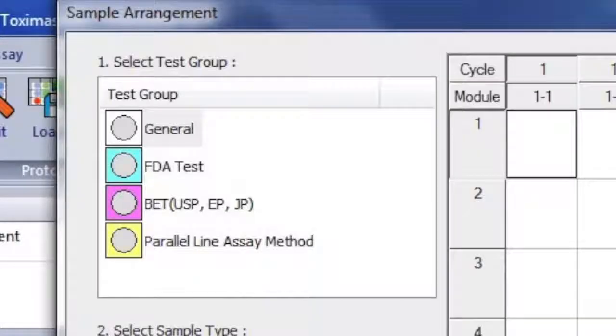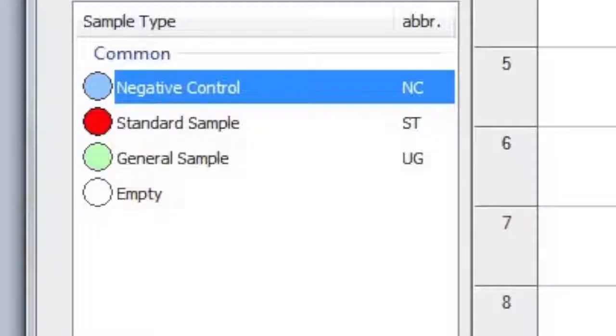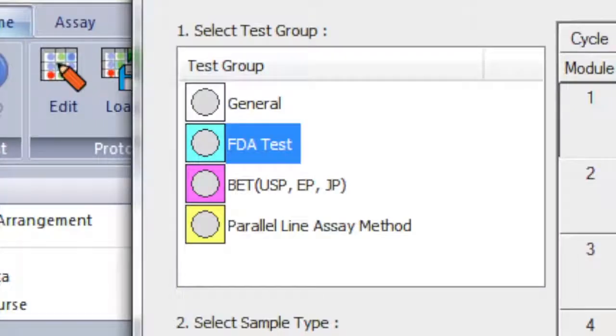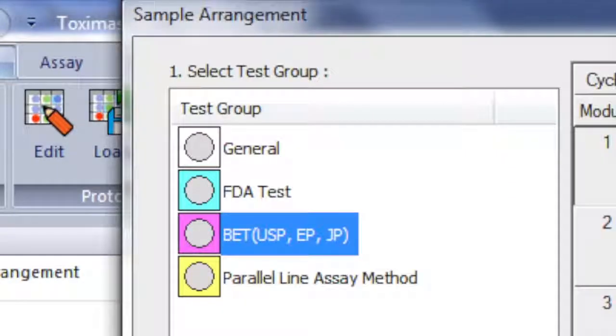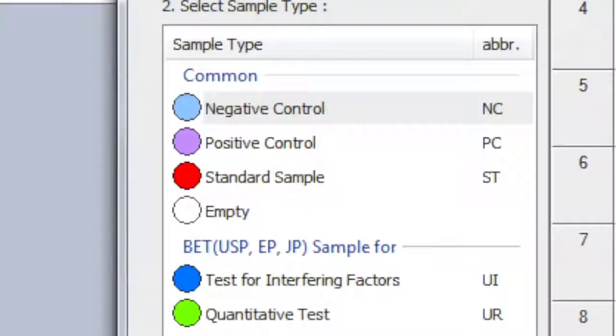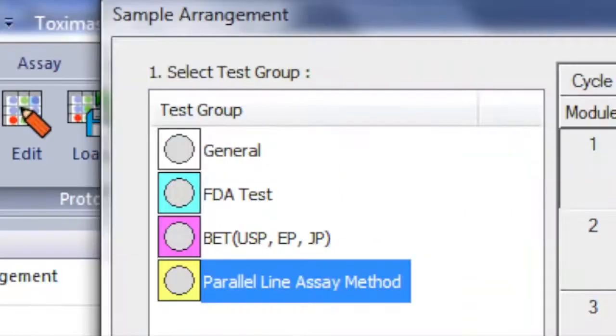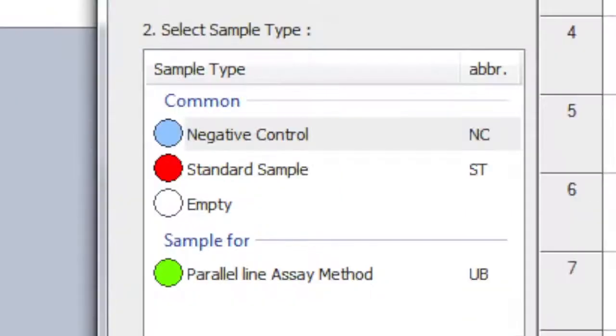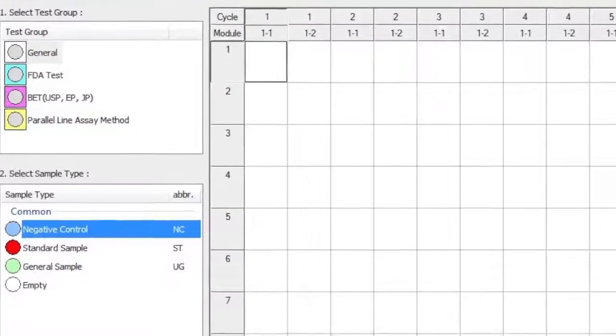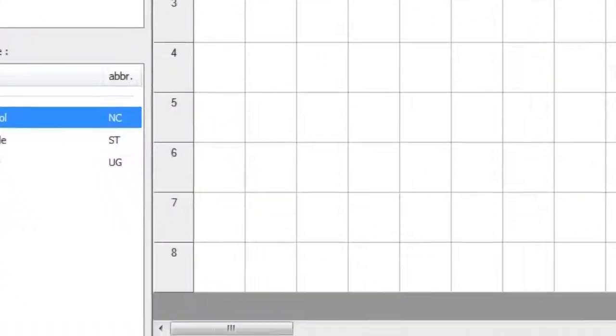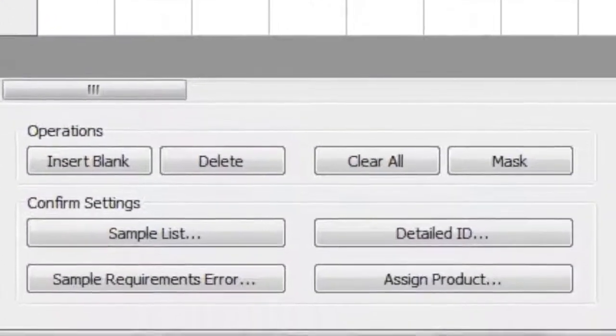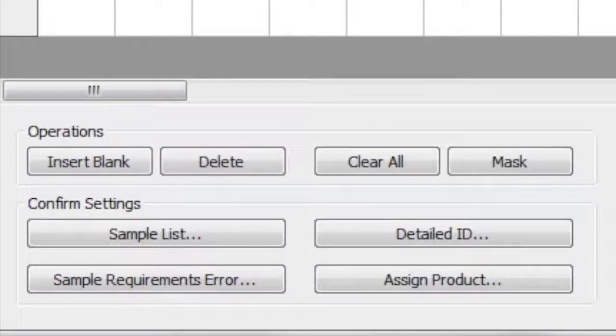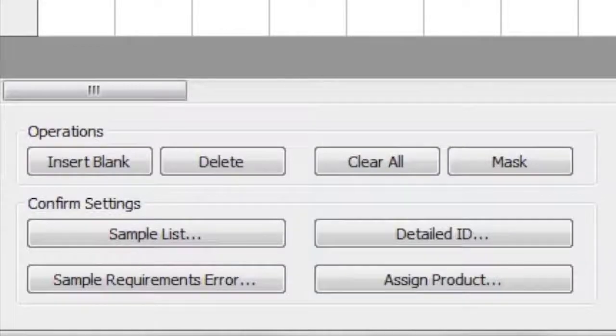There are four test group options to select from. Within the General Test group, there are Negative Control, Standard Sample, and General Sample options. The FDA test group includes additional sample options. The B.E.T. test group includes these additional sample options. And the Parallel Line Assay method includes this additional option. At the bottom of the Sample Arrangement box, you can find various options for customizing the information about each sample.